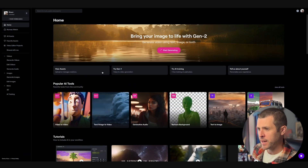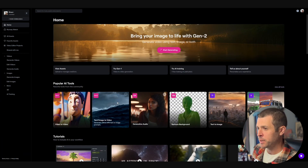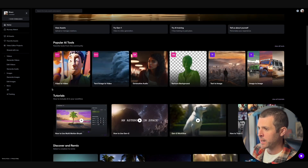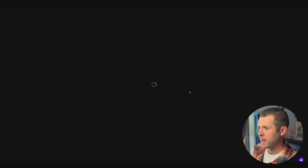So this is the homepage. They have, like I said, a bunch of tools, and they're adding more every day. So let's go ahead to remove background.